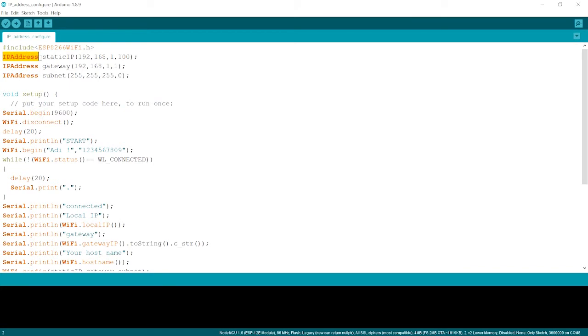That is static IP. We have the gateway. We have the subnet. These are the IP address which we define to be changed.